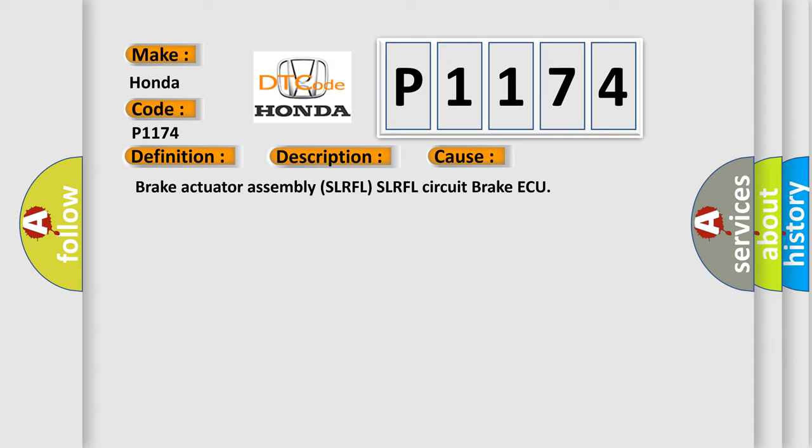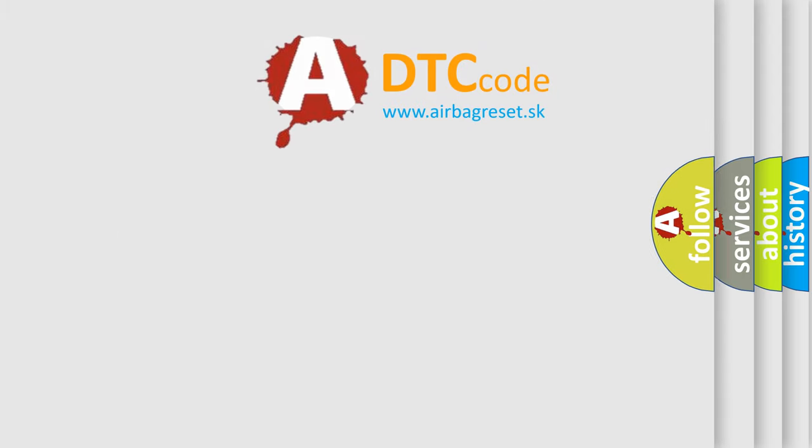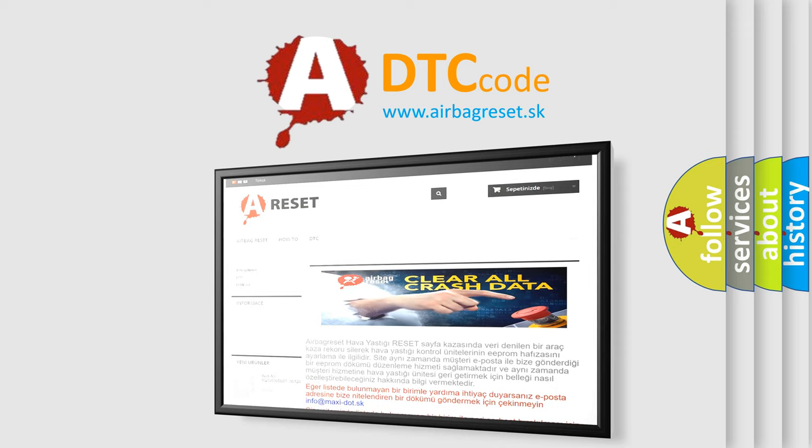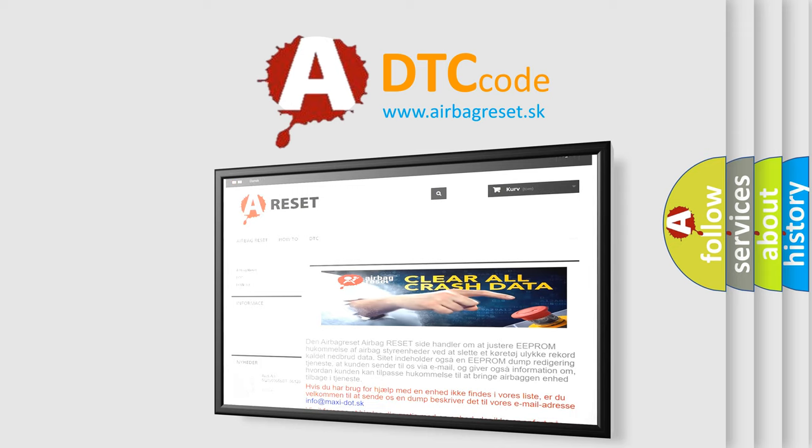The Airbag Reset website aims to provide information in 52 languages. Thank you for your attention and stay tuned for the next video.